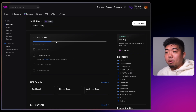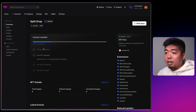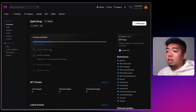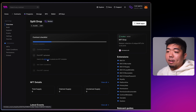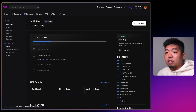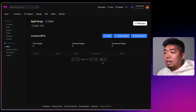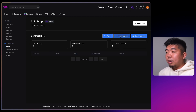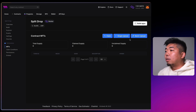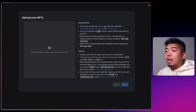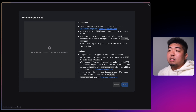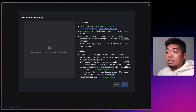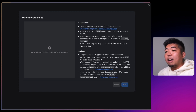Once we have deployed our NFT drop contract, you can check out the contract checklist. Step one — deploying the contract — has been completed. The next step is to upload our NFTs. Head over to the NFTs tab and upload your NFT metadata. You can do a single upload for each NFT individually or a batch upload if you have all your collection's metadata prepared. There are example CSV and JSON files you can download and use as a template.